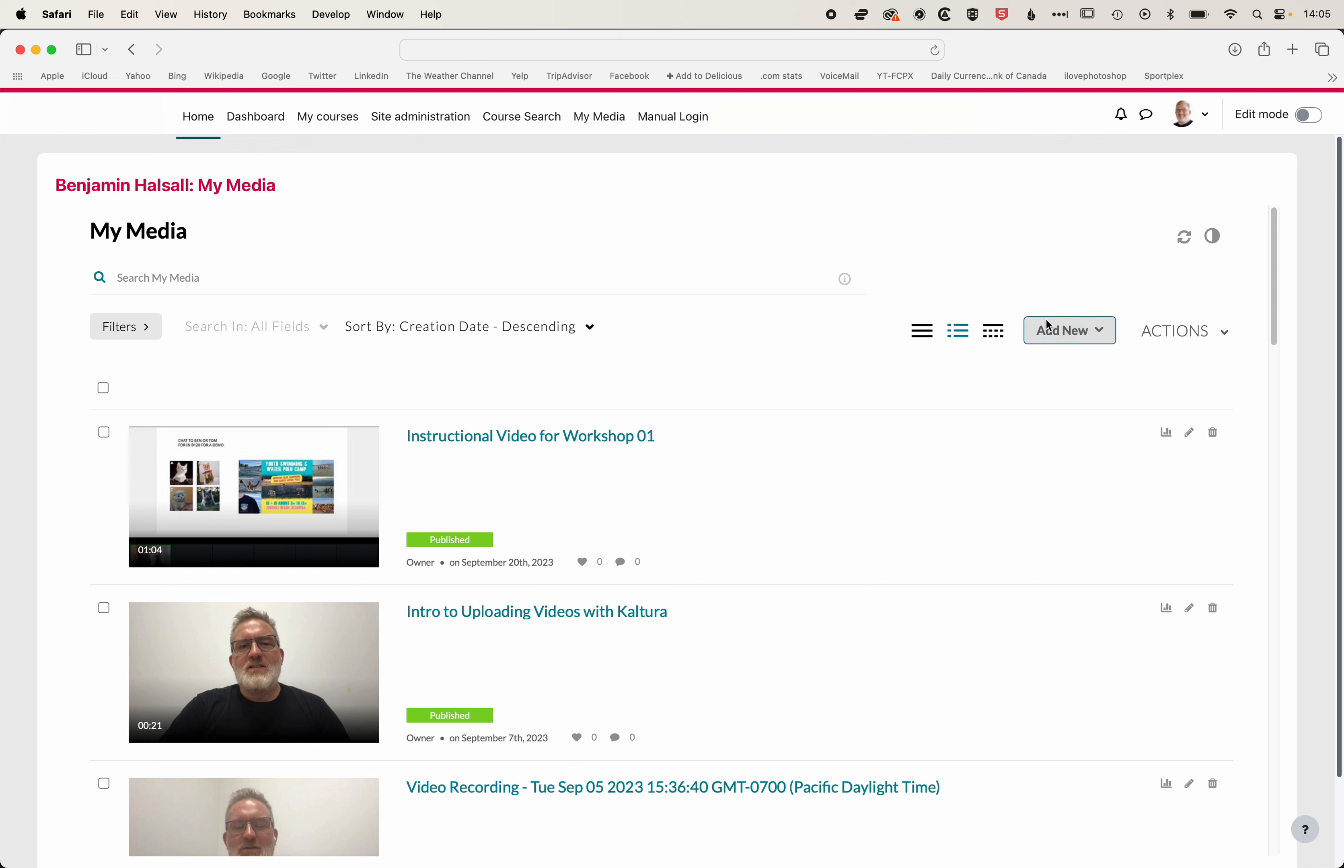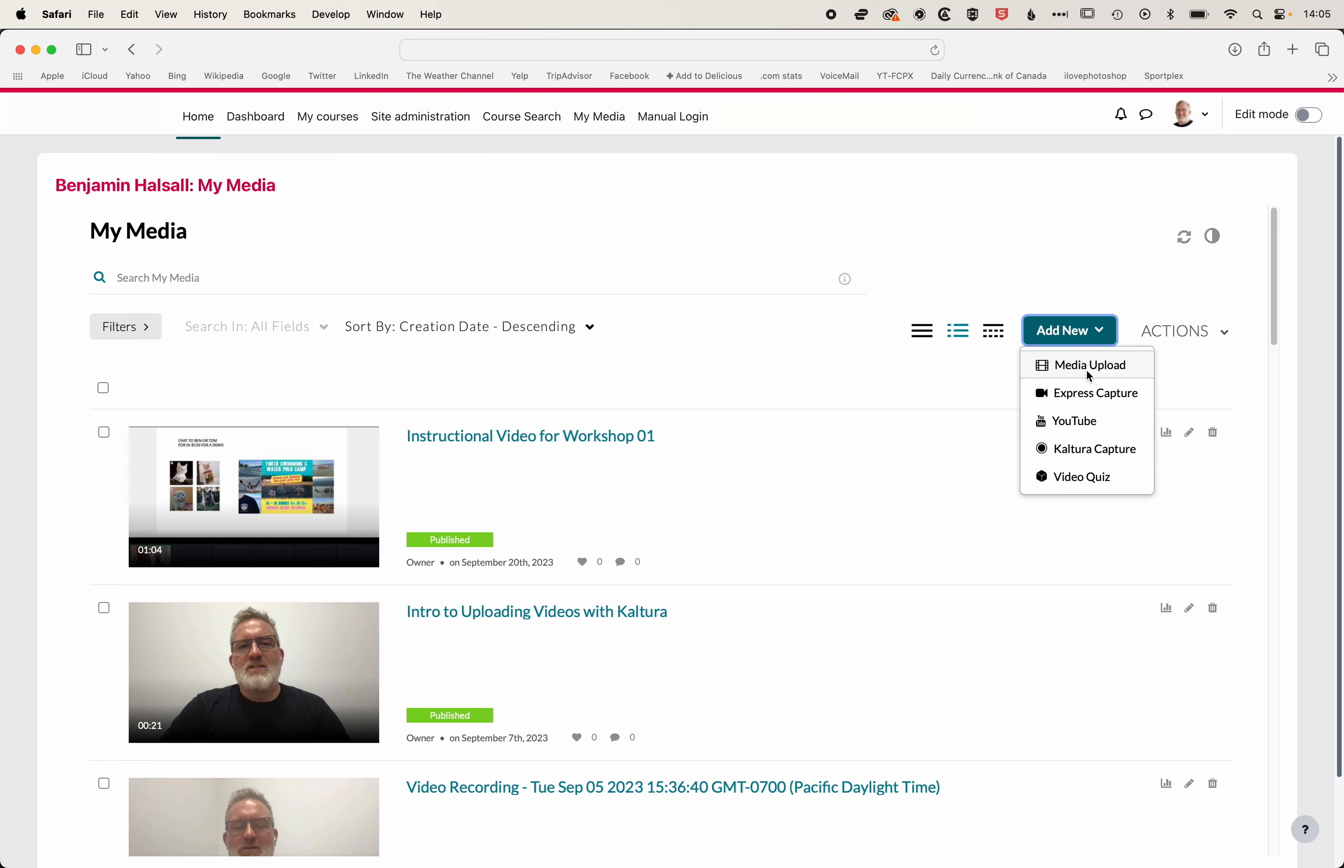If we go to the Add New button across here on the right, you can see we've got a few different options for our Media Upload: Express Capture, adding a YouTube video, and then also Kaltura Capture and a video quiz. We're going to focus on the Media Upload for this class, but the others are all useful options.